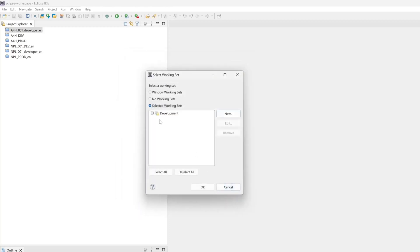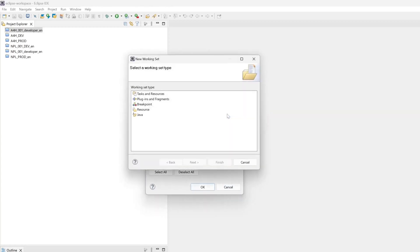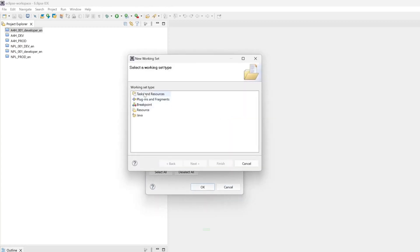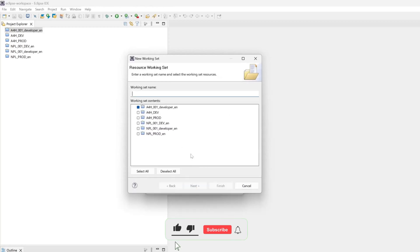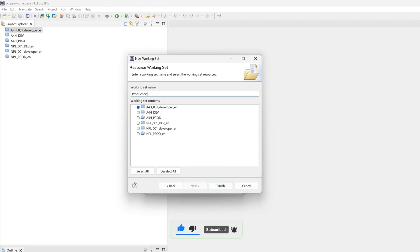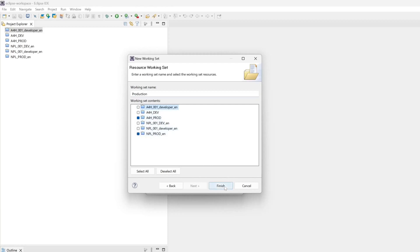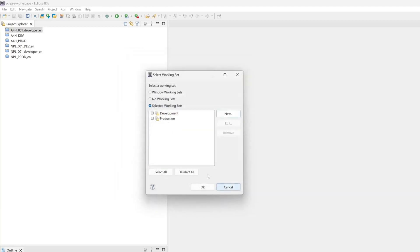Next I create another working set, a production working set. Here again I assign my production systems and I click on finished. Now I have created two working sets. Click on ok.